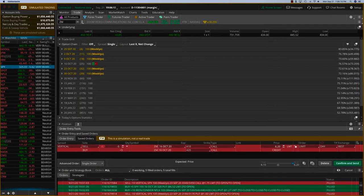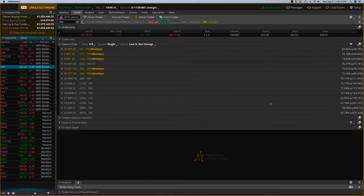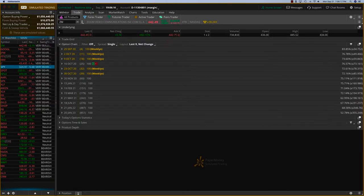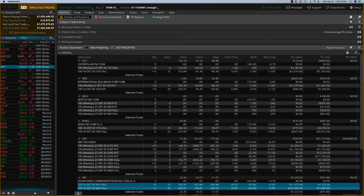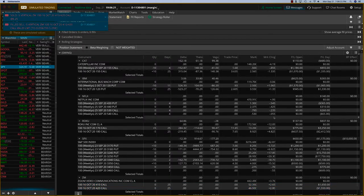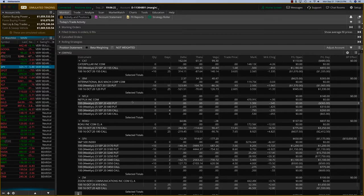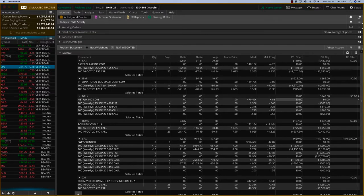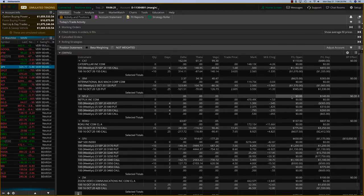This is a nice trade, about $1,400 to $1,500. I'm closing that. Also closed Netflix. Netflix, over here, was a very good trade. This was also about an $1,100 trade.